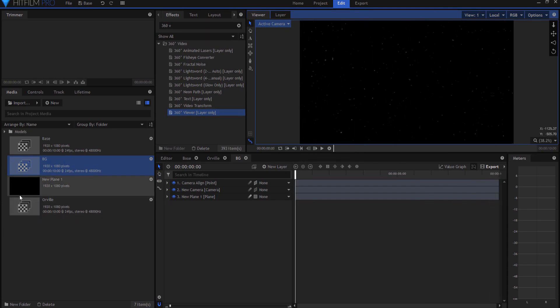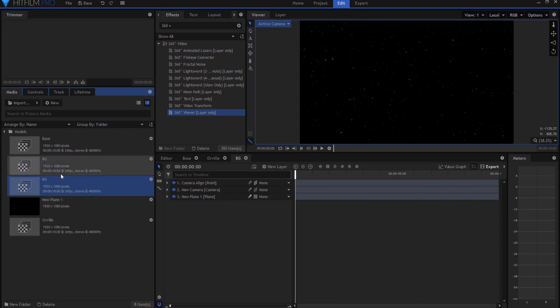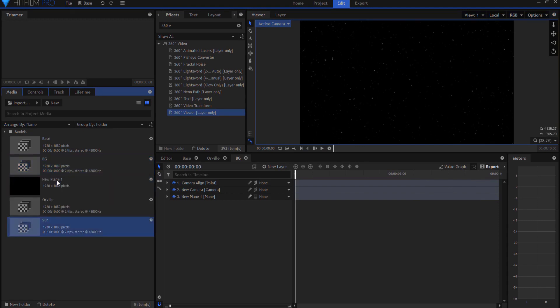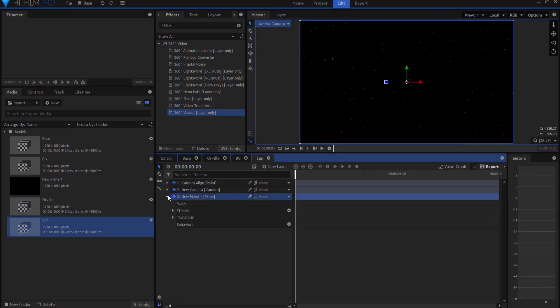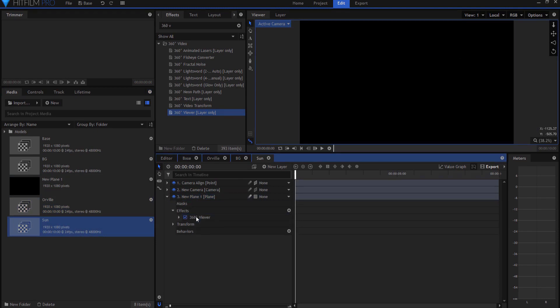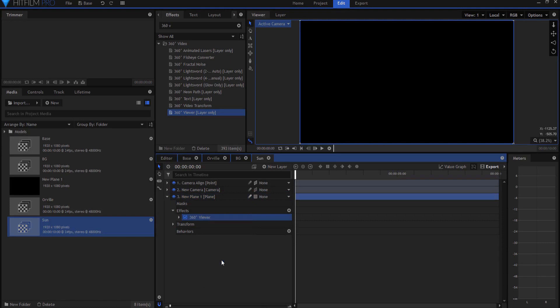Now we're going to add the sun background. So what I'm going to do is duplicate that, and I'm going to just rename this one sun, and I will open it up. And each one of these are a different composite shot, so keep that in mind. The plane, I'm going to remove the fractal noise effect, and I'm just going to reset the viewer.